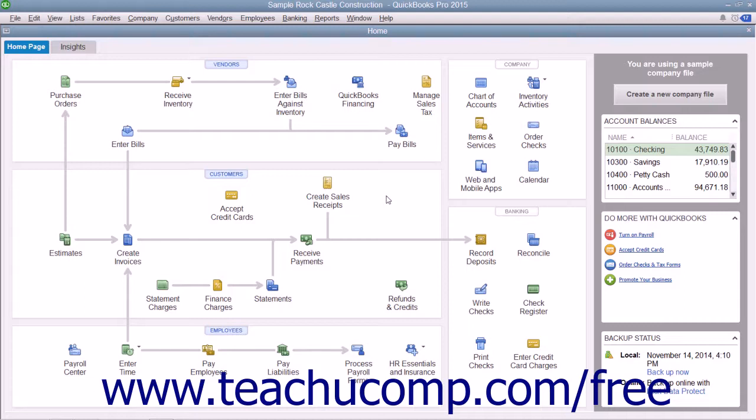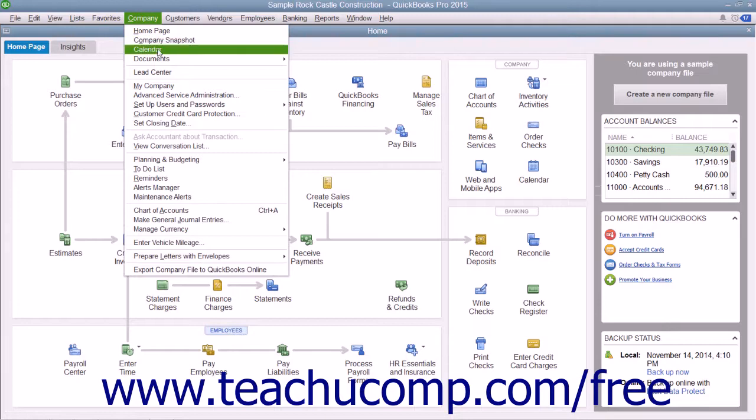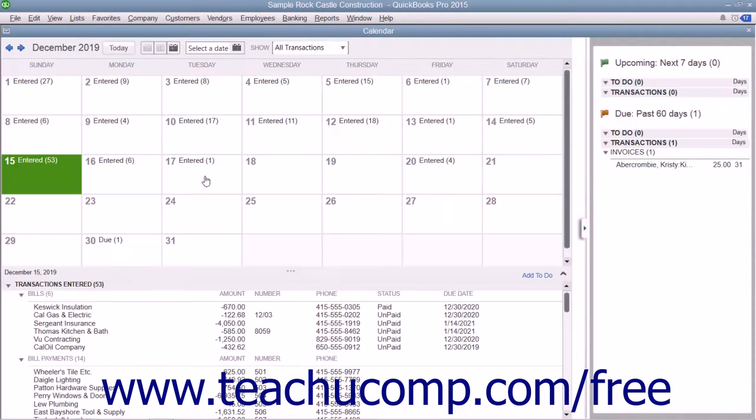To open the calendar, you can click the calendar button in the QuickBooks toolbar, you can click the calendar icon that appears within the home page, or you can select Company and then Calendar from the menu bar.